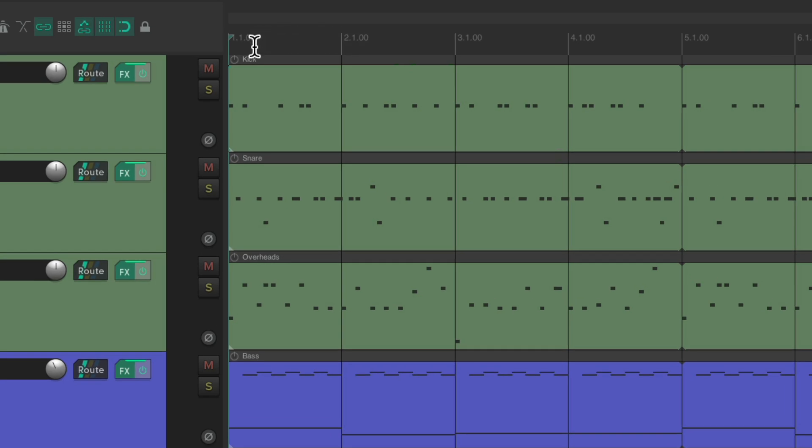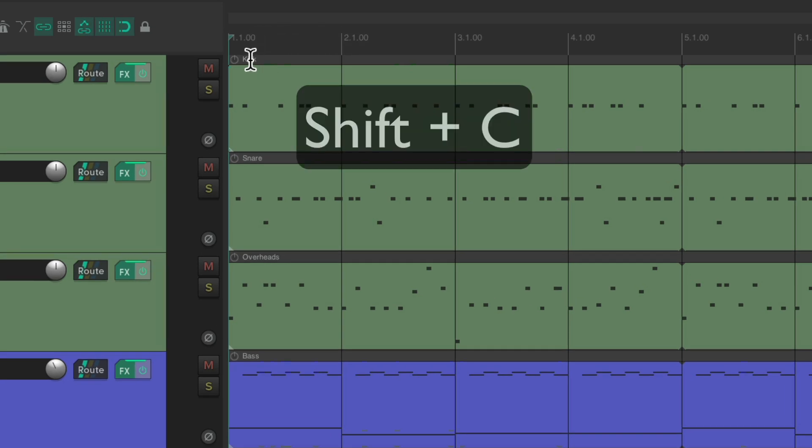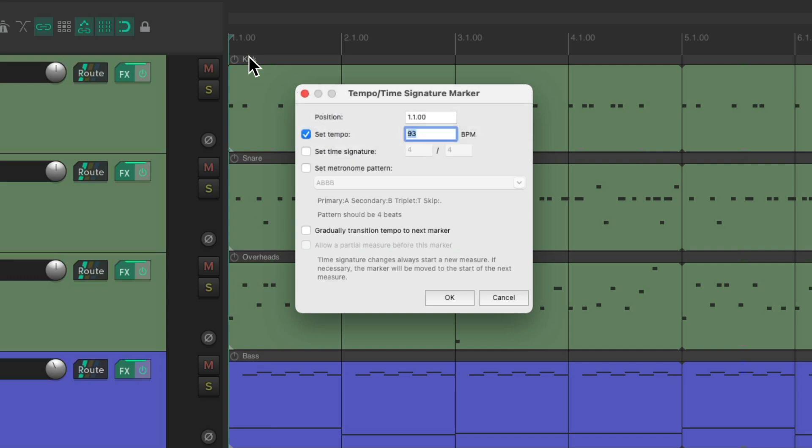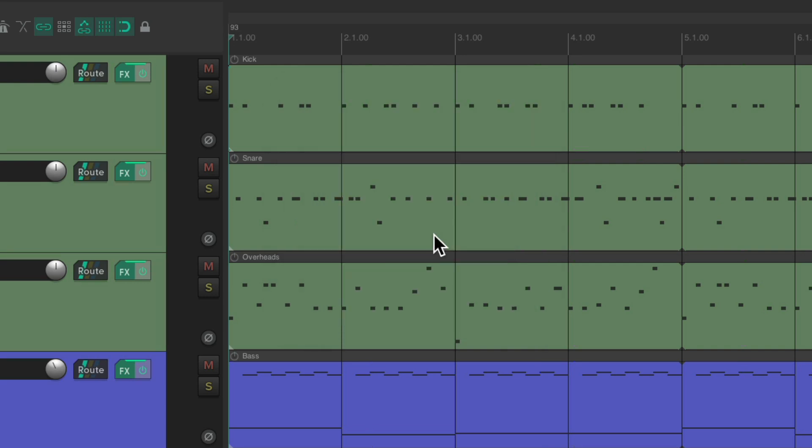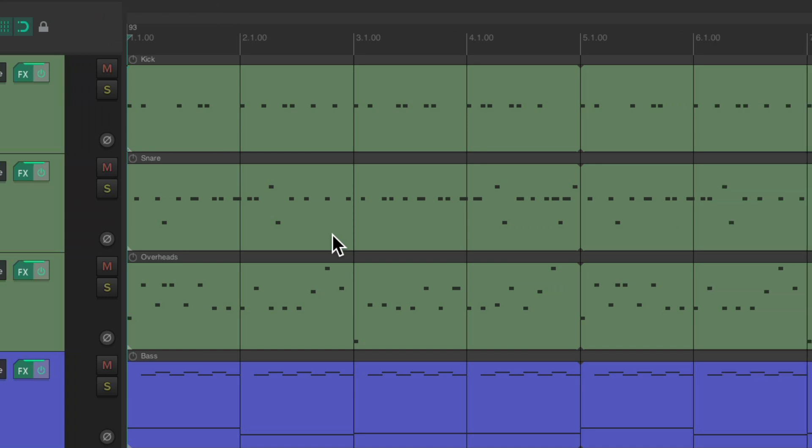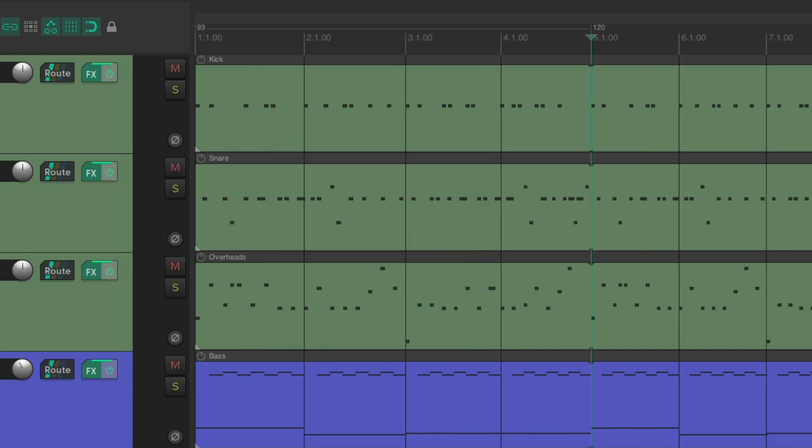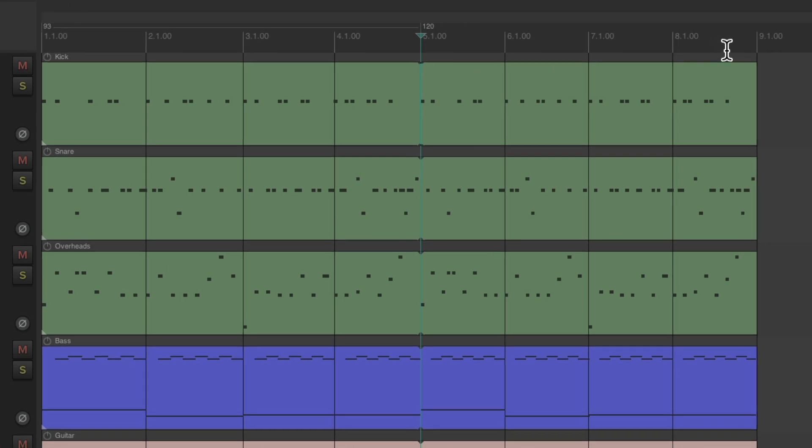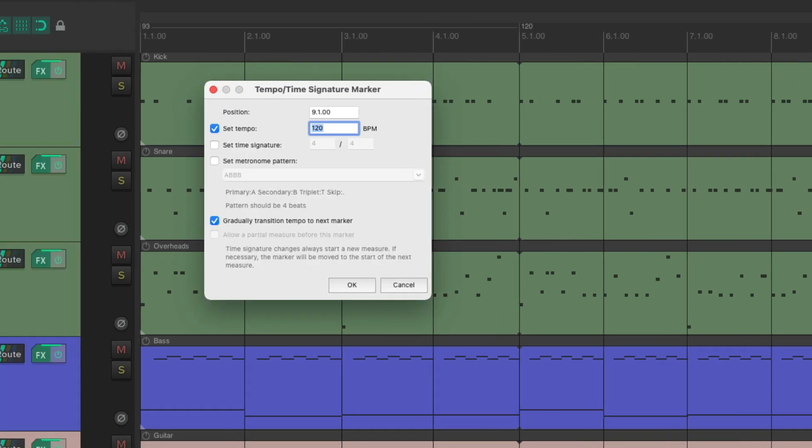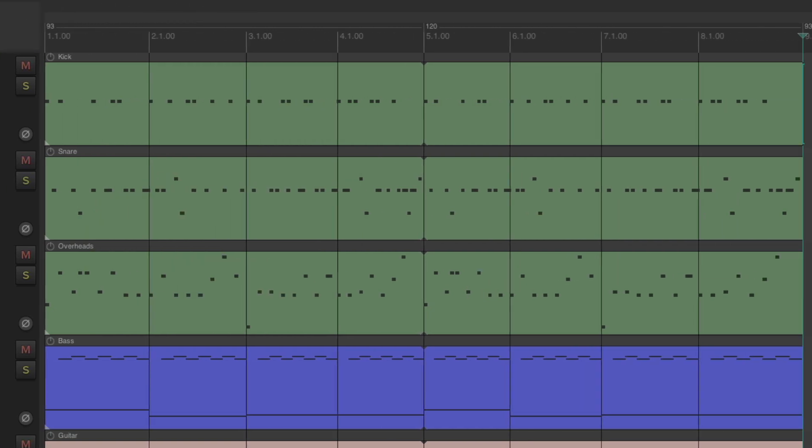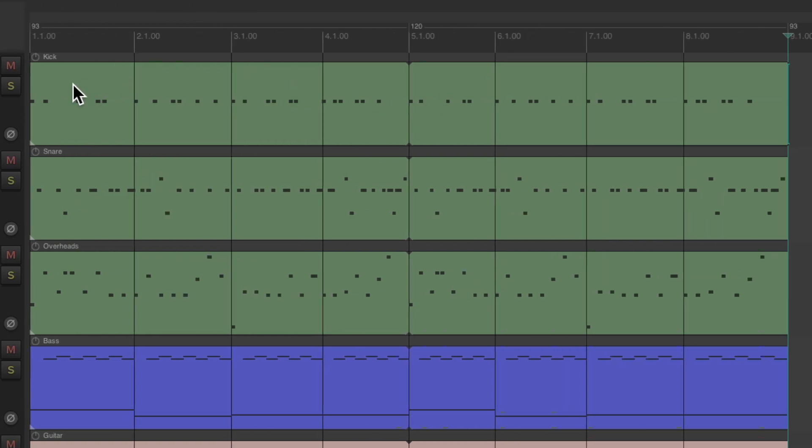So we put our cursor at bar 1, type Shift-C, and we can insert a tempo change right here. But let's leave it at 93. Let's choose this checkbox: gradually transition tempo to next marker. So now if we add another tempo marker later, let's put one at bar 5, and set this to 120. Now the tempo changes from 93 to 120 gradually. And at bar 9, let's go back to the original tempo, which is 93. Now it's going to go gradually from 93 to 120, and back down to 93.